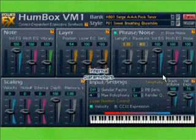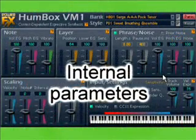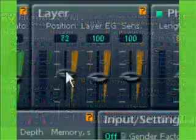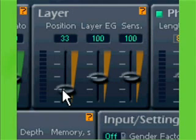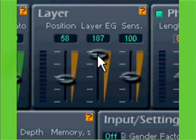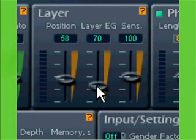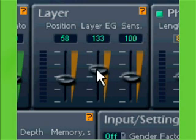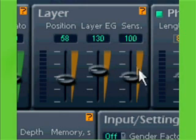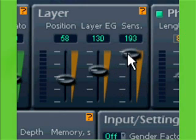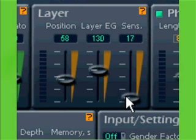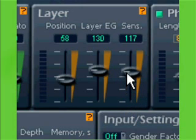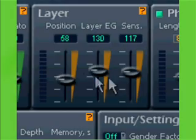The Layer section also includes parameters that concern synthesis of a separate node, but define the manipulation of the layers. Position sets the point between the layers from which the node synthesis starts. Layer EG defines the depth of influence of the envelope — in other words, how evident is the movement between the layers during the synthesis. And Sense defines the sensibility of position to velocity value, or to MIDI controller CC11 if this is selected in Input Settings.